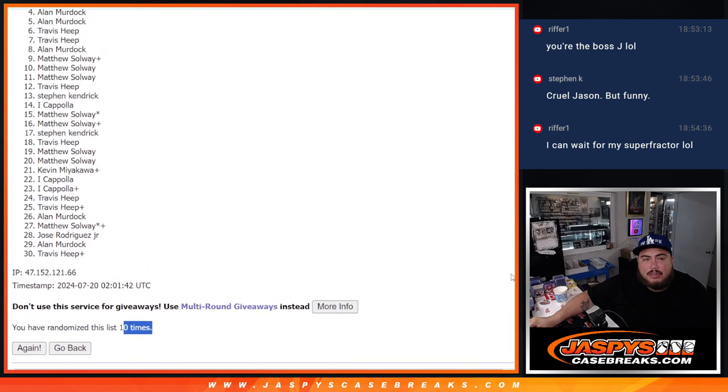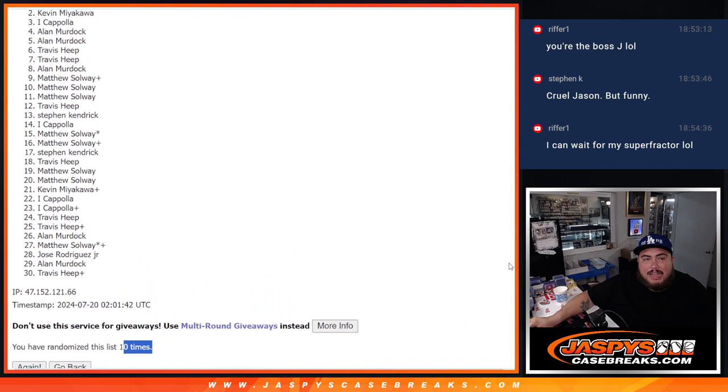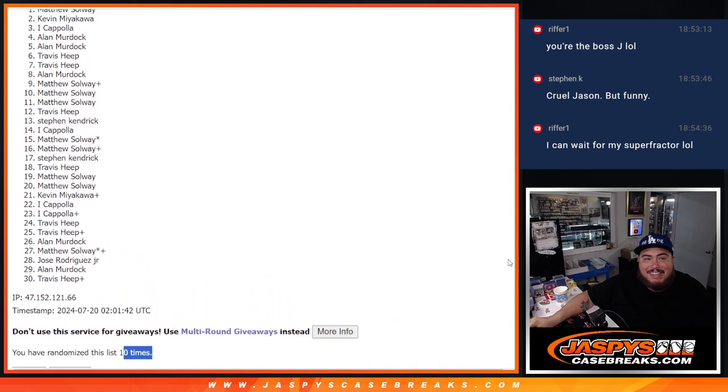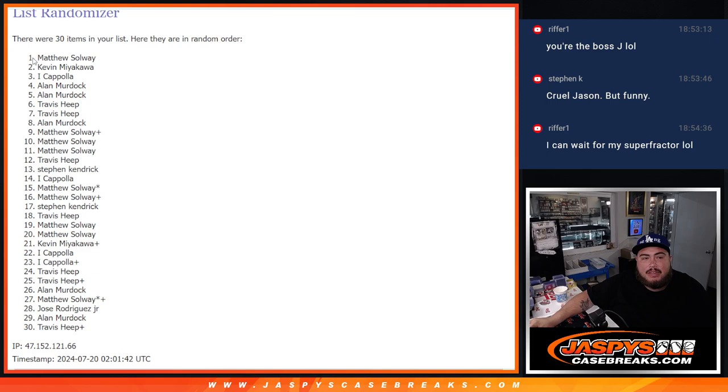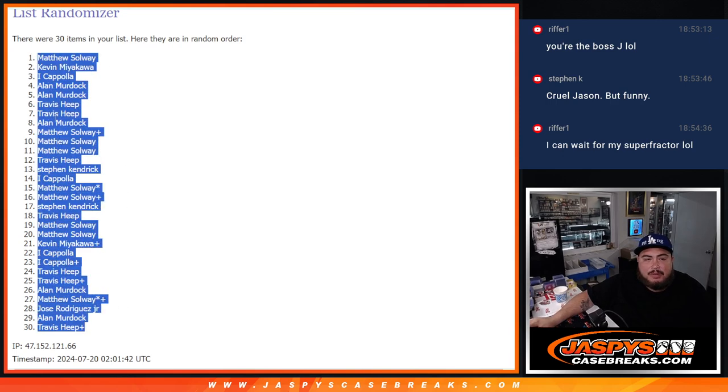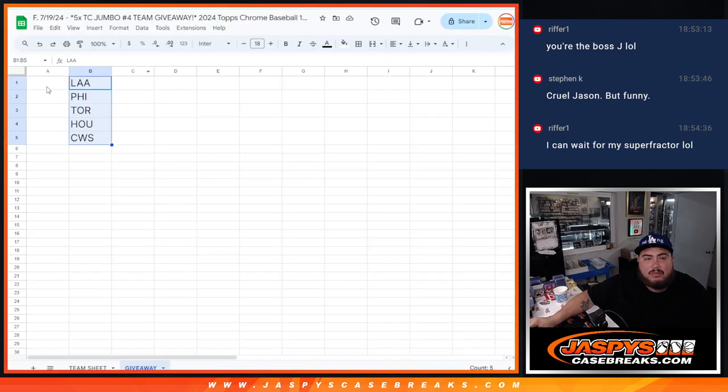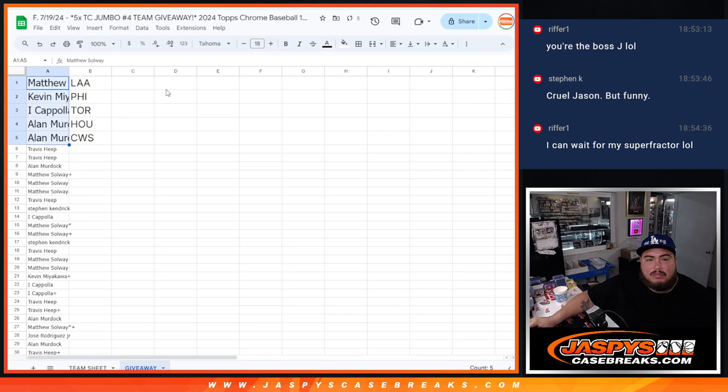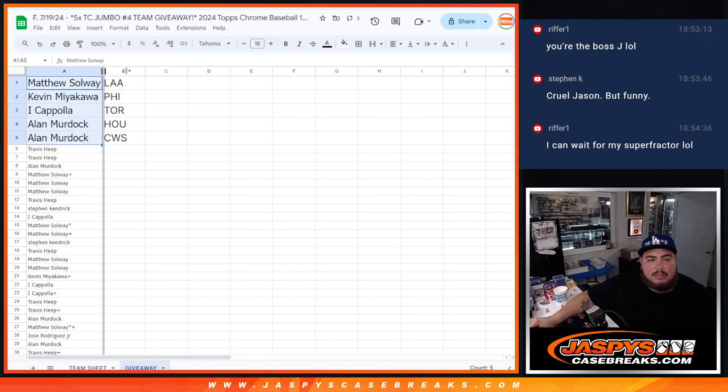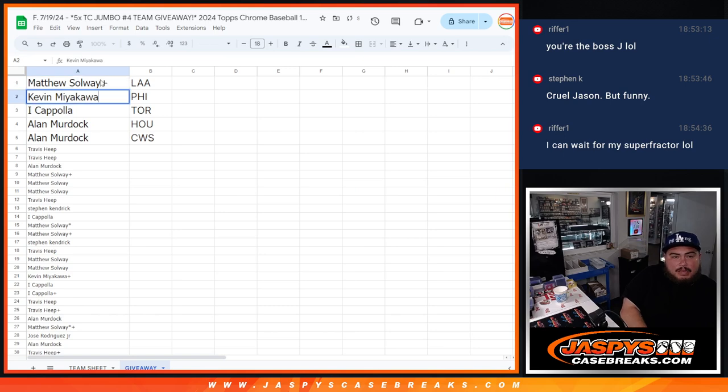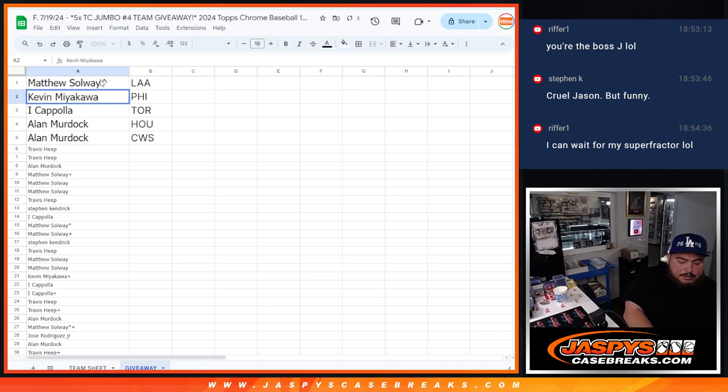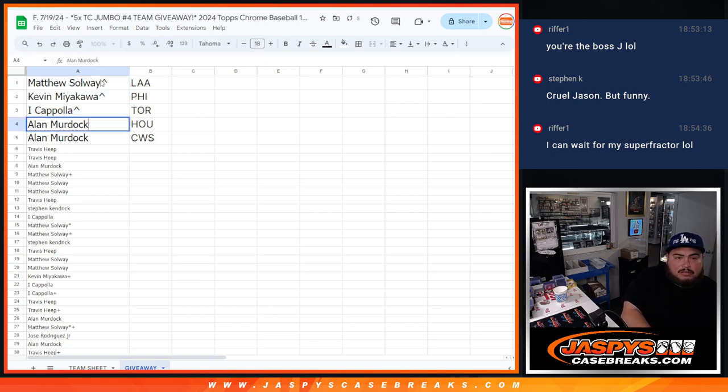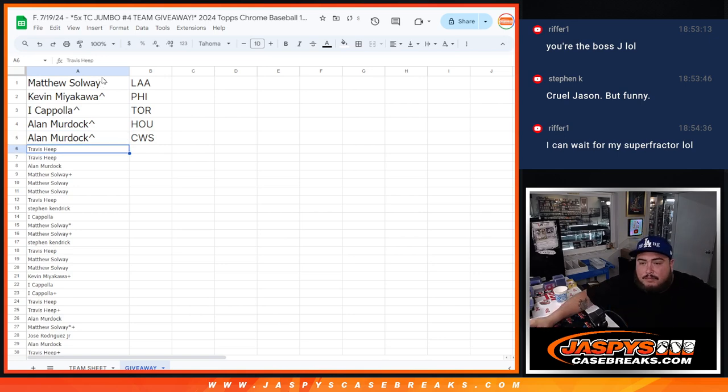And Al Murdoch. Al Murdoch. I, Kev, and Matthew Solway. There you go. So I'm going to put the whole list in here. But unfortunately, only the top five get a team. So there you go. And Matthew, look at that. Grab the Angels. Actually, got to use the characters. Like Kev with the Phillies. Iowa, Toronto. Island with Houston. And Chicago White Sox for Allen. So there you go, guys.